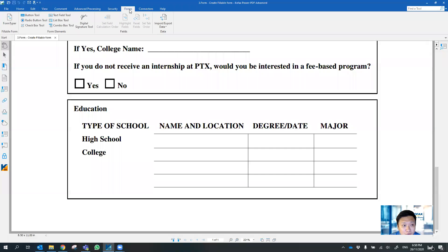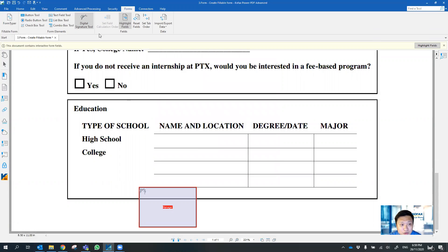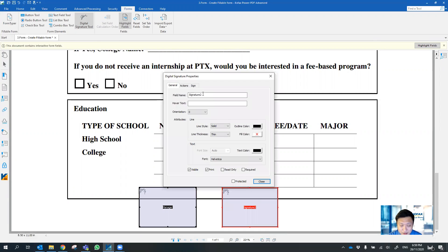Just go to Forms and you can start creating the digital signature fields on your PDF. You can drag the first field here and name it. Then go ahead to create a second one — you can name it as 'admin'.